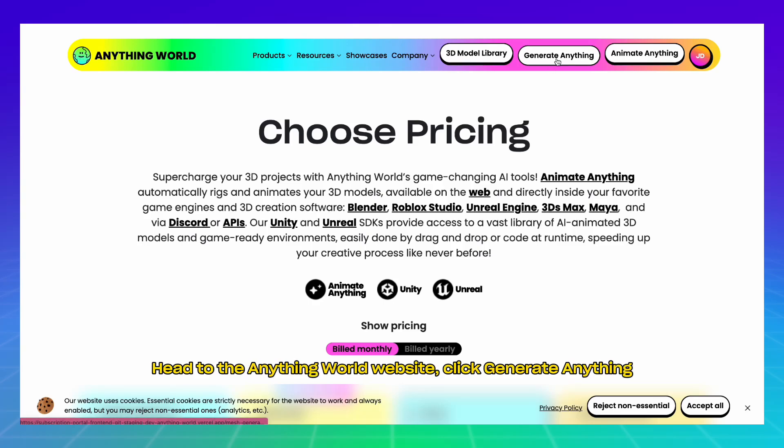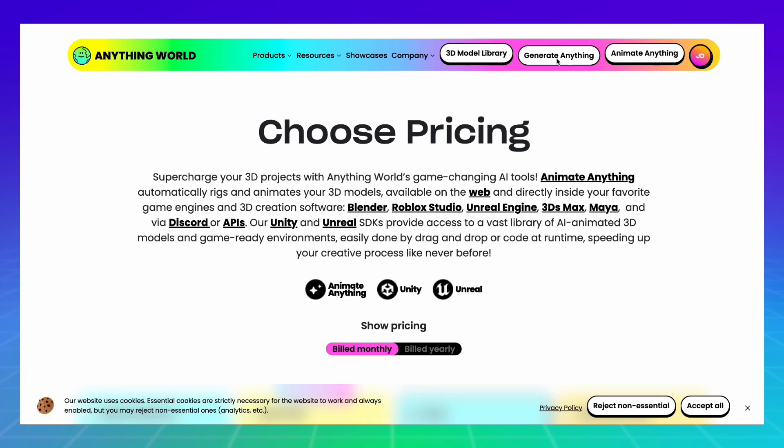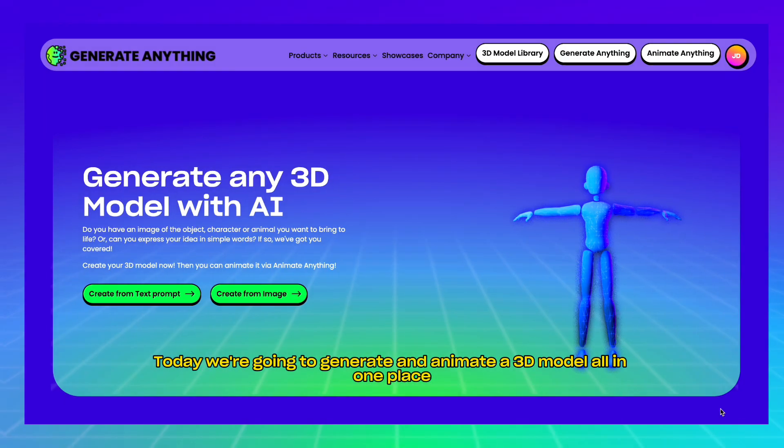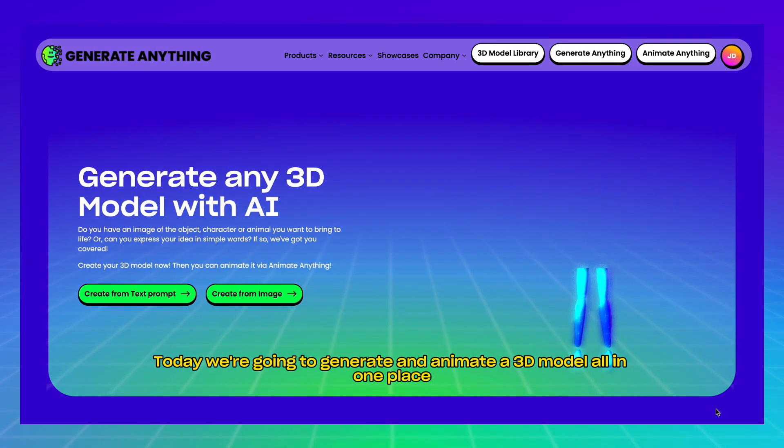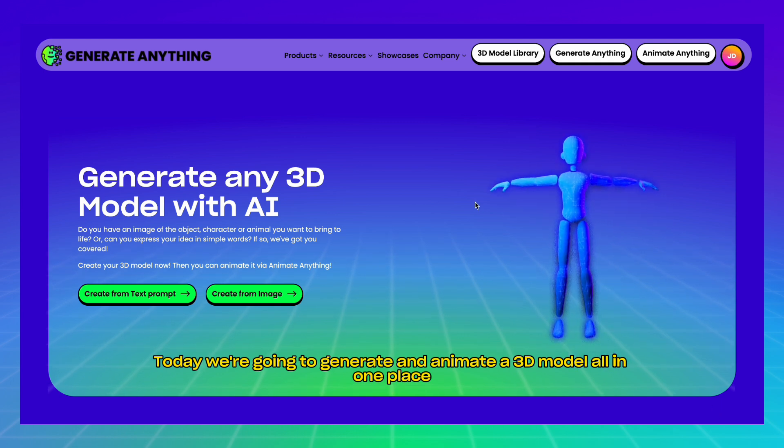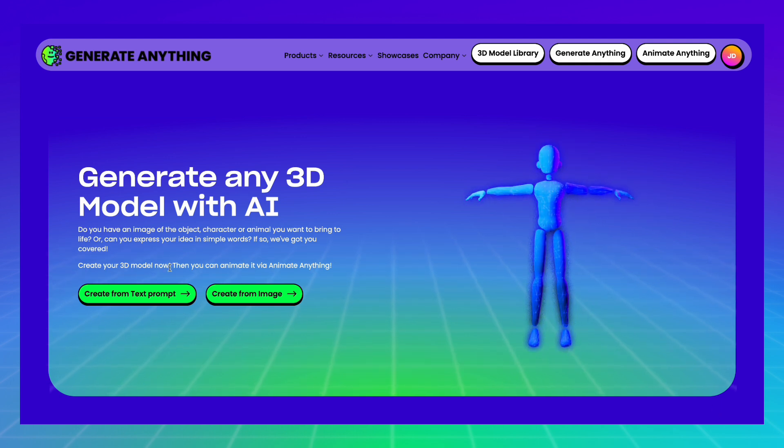Head to the Anything World website. Click Generate Anything. Today, we're going to generate and animate a 3D model all in one place.